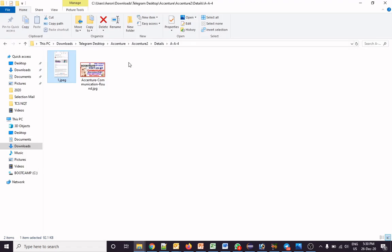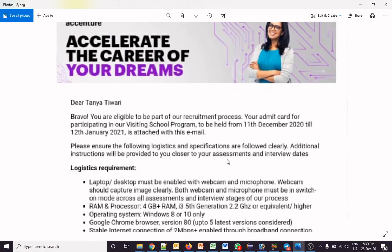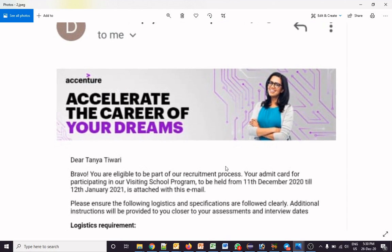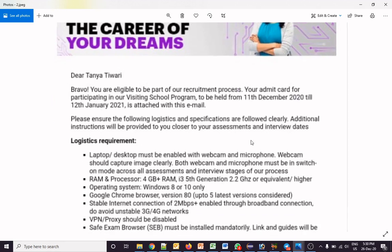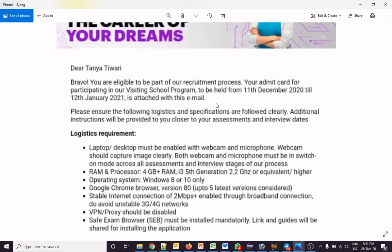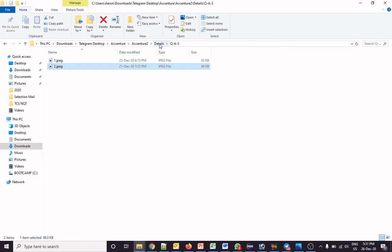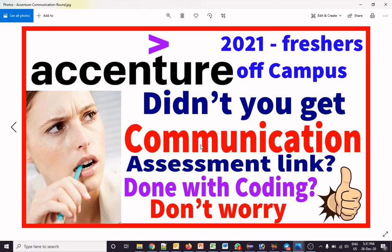Now I want to show you a real image of that email. You can see the email received by a student: 'Bravo, you are eligible to be a part of our recruitment process. Your admit card for participating in our visiting school is to be held on 11 December to 12 January.' But after getting this mail, many students didn't receive any further email, so don't worry — after some time they will send you an email.